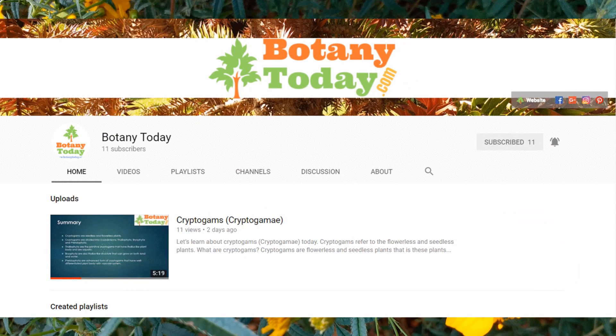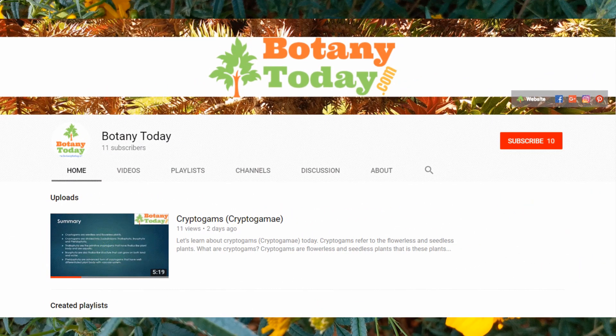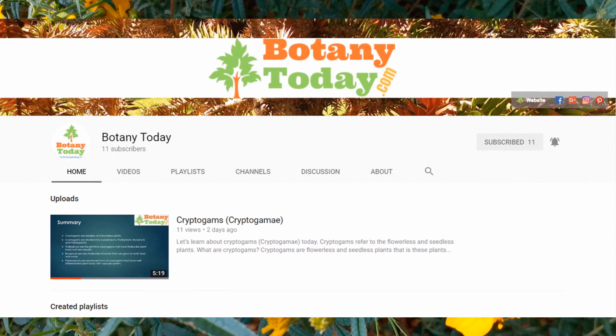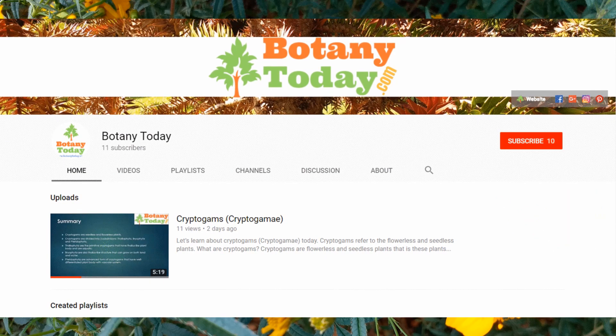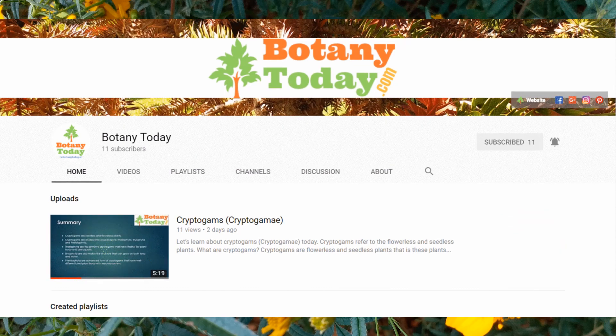Subscribe to this channel for more videos on botanical science and plants. Press the bell icon for getting notifications for new videos.